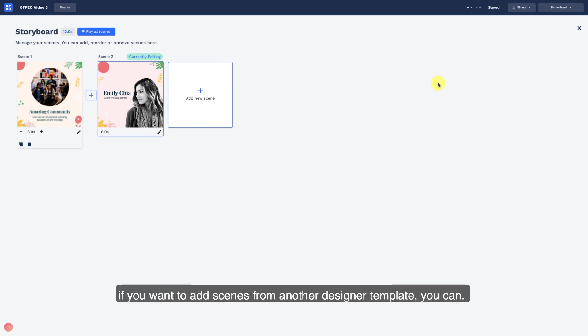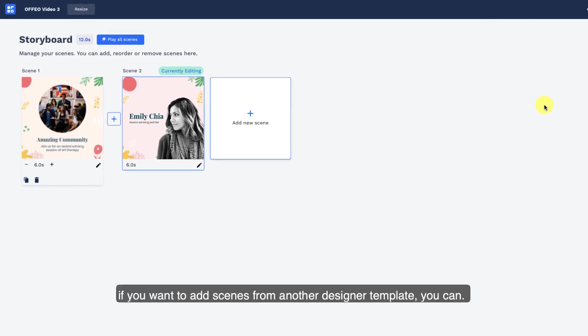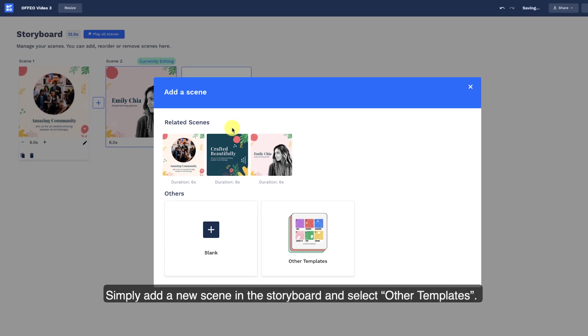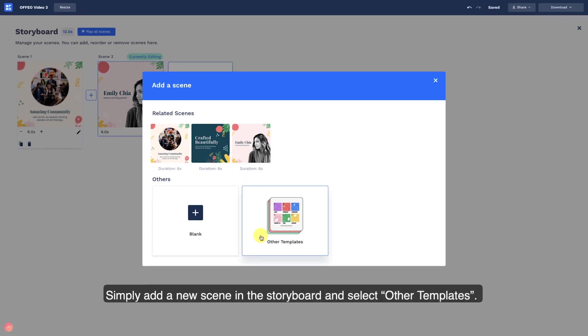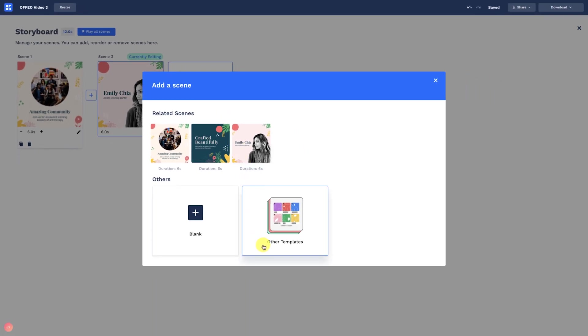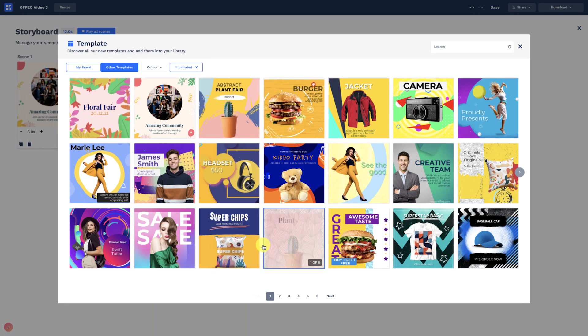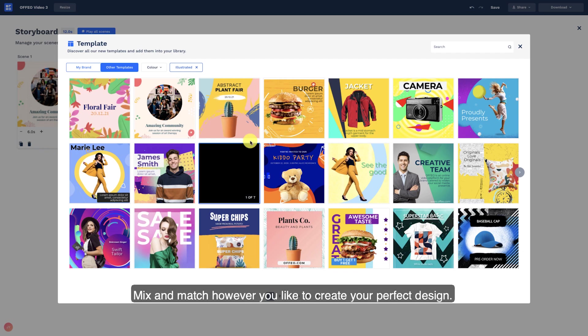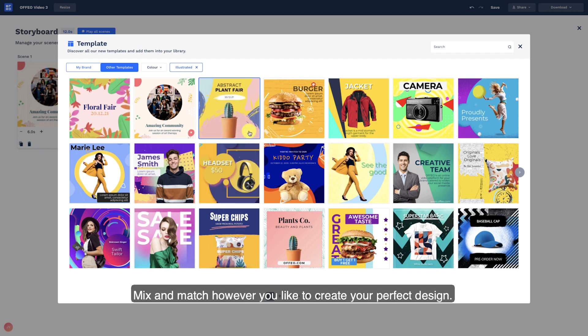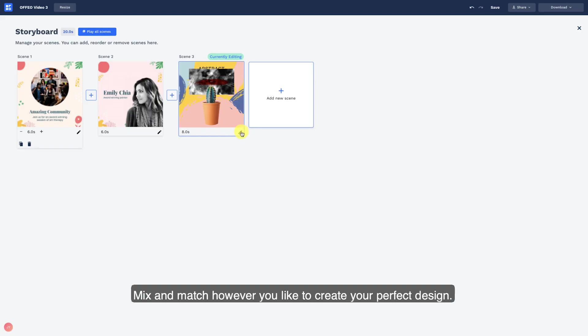If you want to add scenes from another designer template, you can. Simply add a new scene in the storyboard and select other templates. Mix and match however you like to create your perfect design.